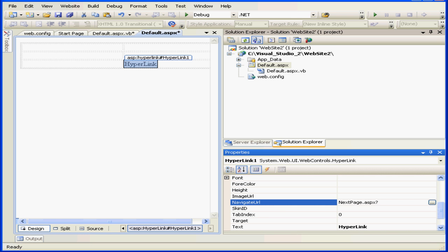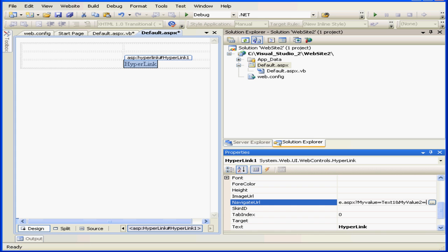NextPage.aspx? After the question mark, that's where the query string starts. MyValue equals text1. Next we'll use the ampersand symbol, and MyValue2 equals text2.